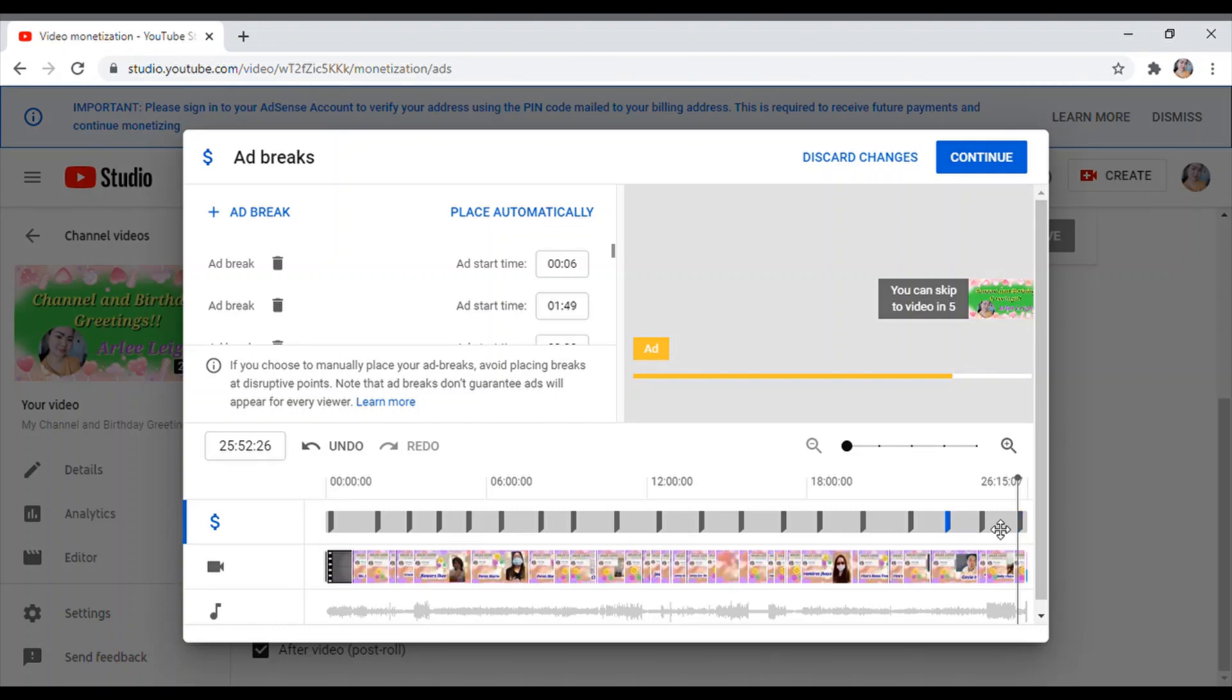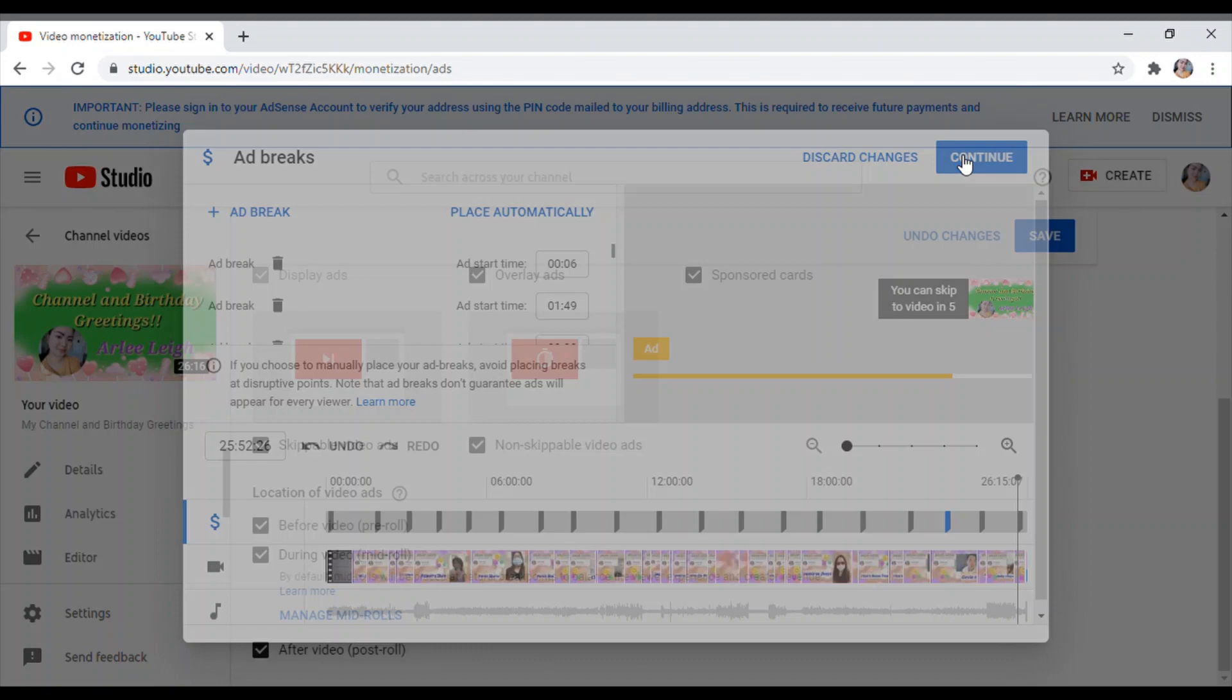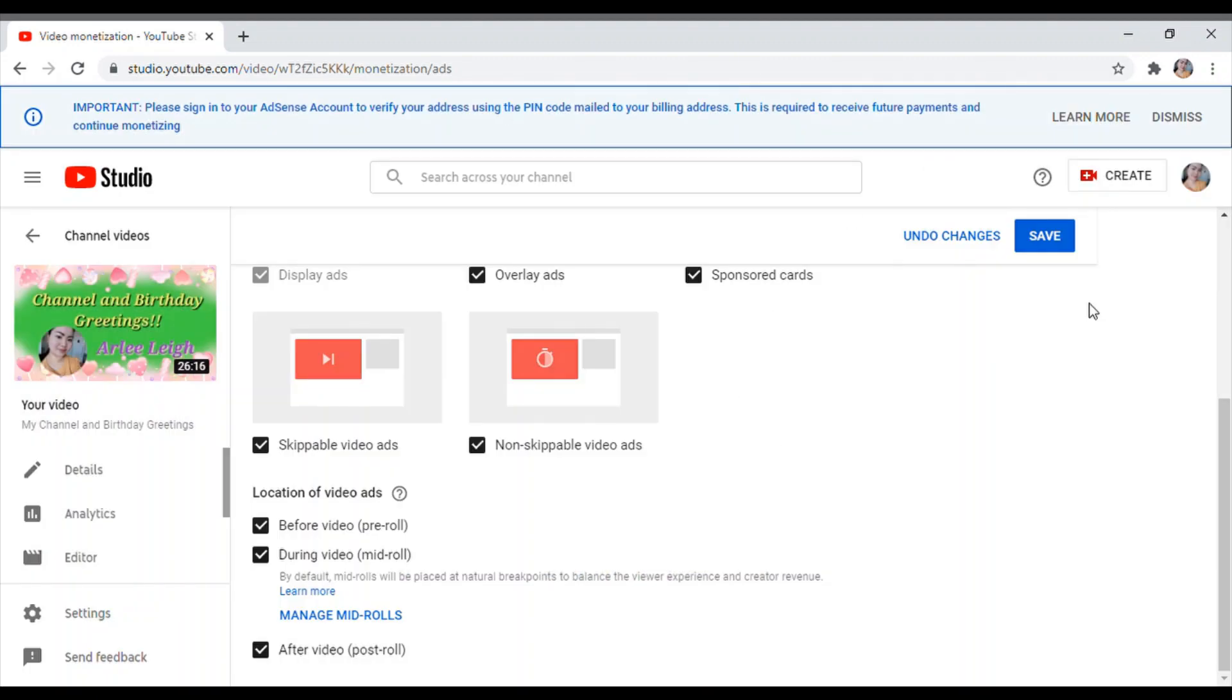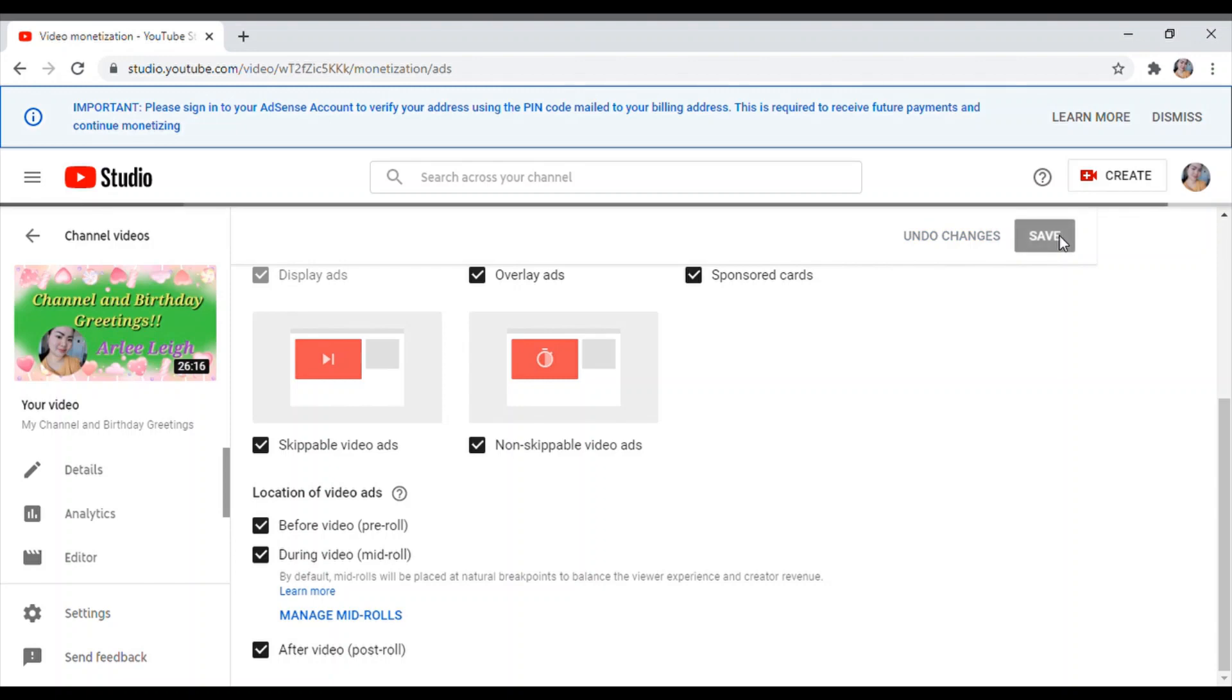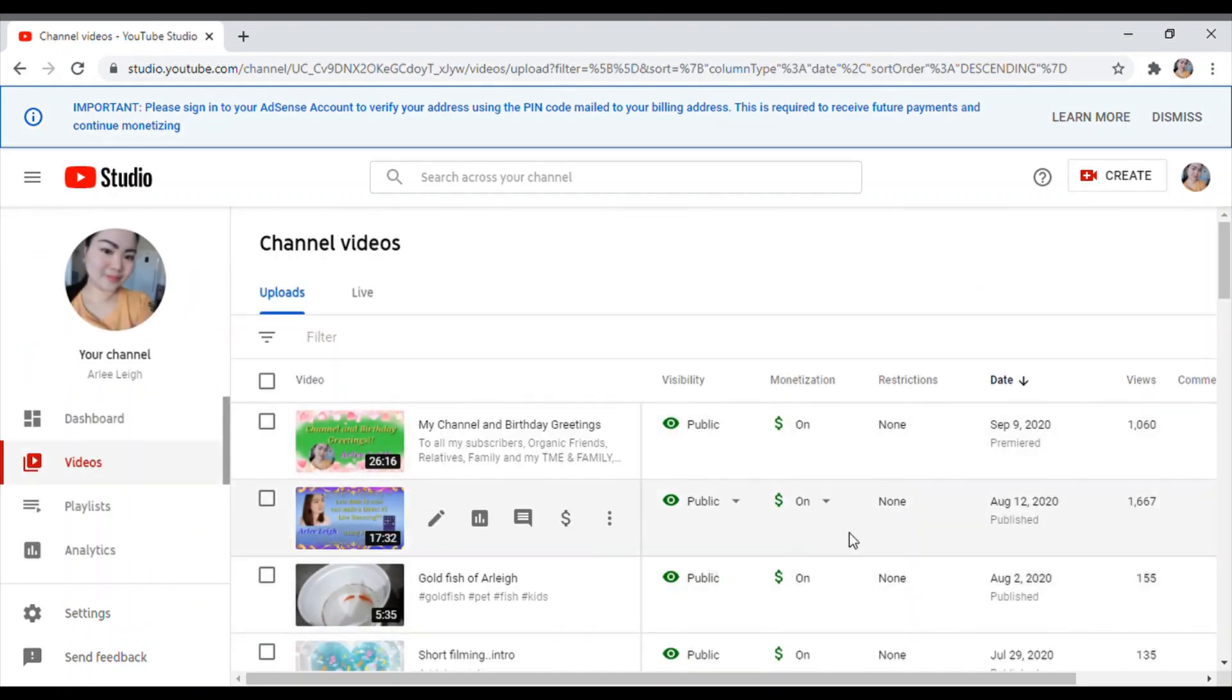So once na naka-select sya, nagbo-blue sya. Ayan, nagbo-blue sya. So sabi nyo dito, if you choose to manually place your ad breaks, avoid placing breaks at disruptive points. Note that ad breaks don't guarantee ads will appear for every viewer. So i-continue lang natin guys. Tapos ayan, na-check na natin kanina ito, itong mga location videos mid-rolls. Ayan, na-check na natin yung mga checkboxes and then click save.